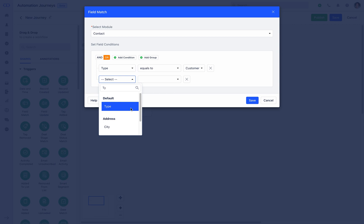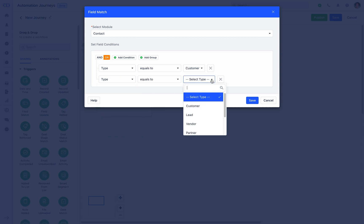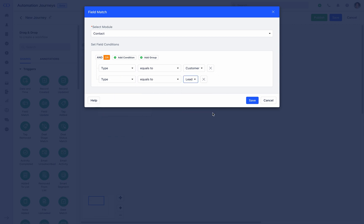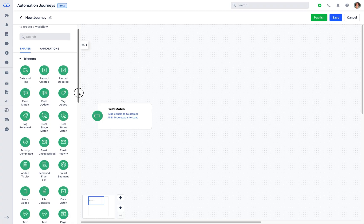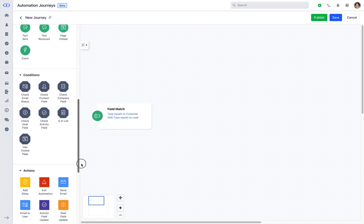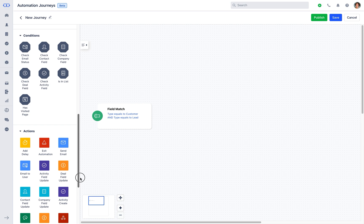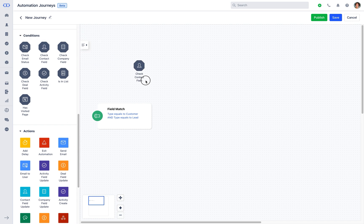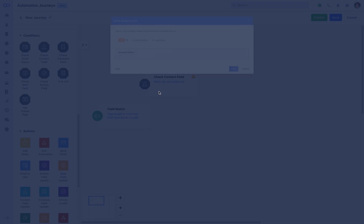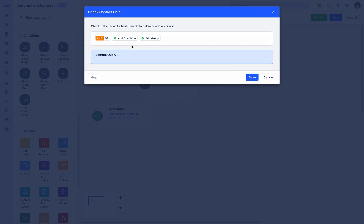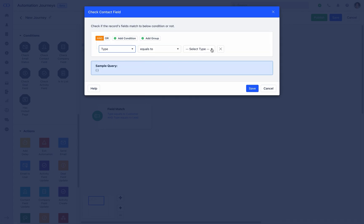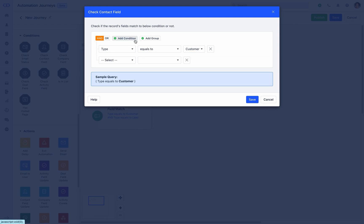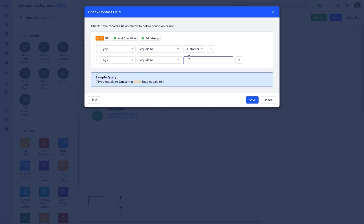And another for the type is equals to lead. And then for the condition, let's pick contact check field and configure the block by adding prior end of condition where type is equals to customer and tag is equals to database 2022.